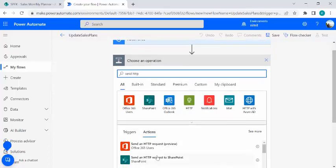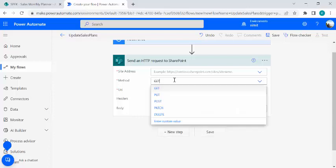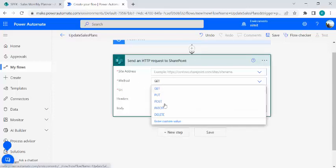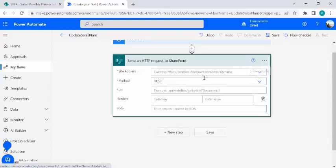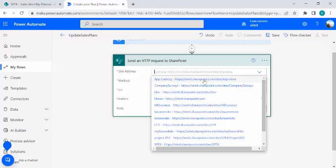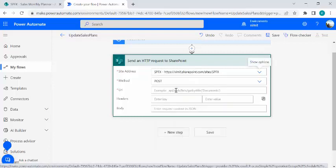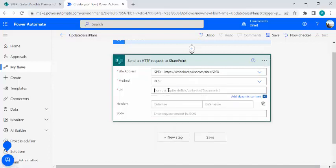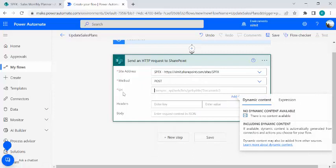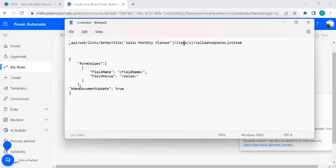I'll just pull that and over here in this I'll just fill out this information. Site address, this site address where we intend to make an update. Method, we are going to use post method. Let me just fill this out. This site is my this one and in URI I'll be actually showing you that from my notepad. So in URI we'll be putting this API weblist get by title and this is my that list name item.